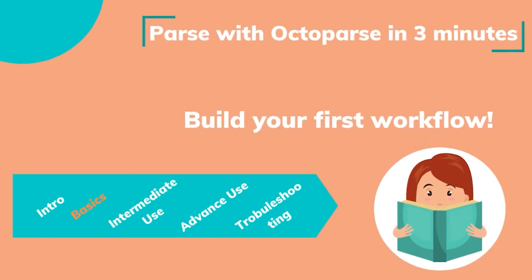Hello everyone. Welcome to the training sessions. Pass with Octopus in 3 minutes. In this tutorial, we'll walk you through building your first workflow.